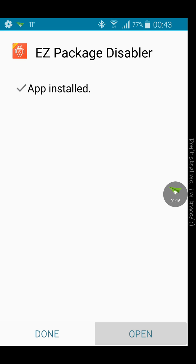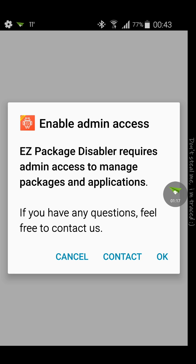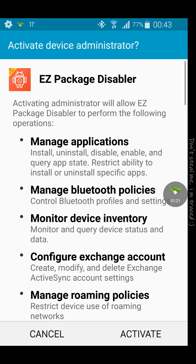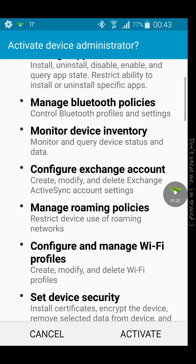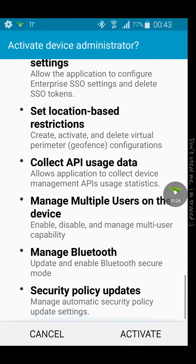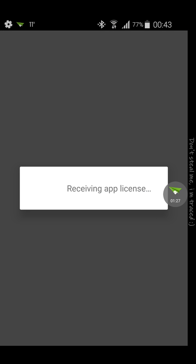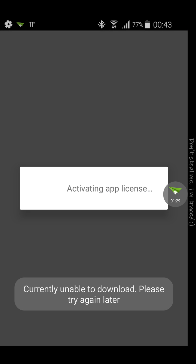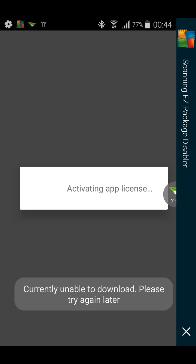Let's open the app. It's asking for admin access. You got to give it admin access. You can read through it if you like, but I'm gonna quickly click on activate. I know it's a good app, I've used it before.